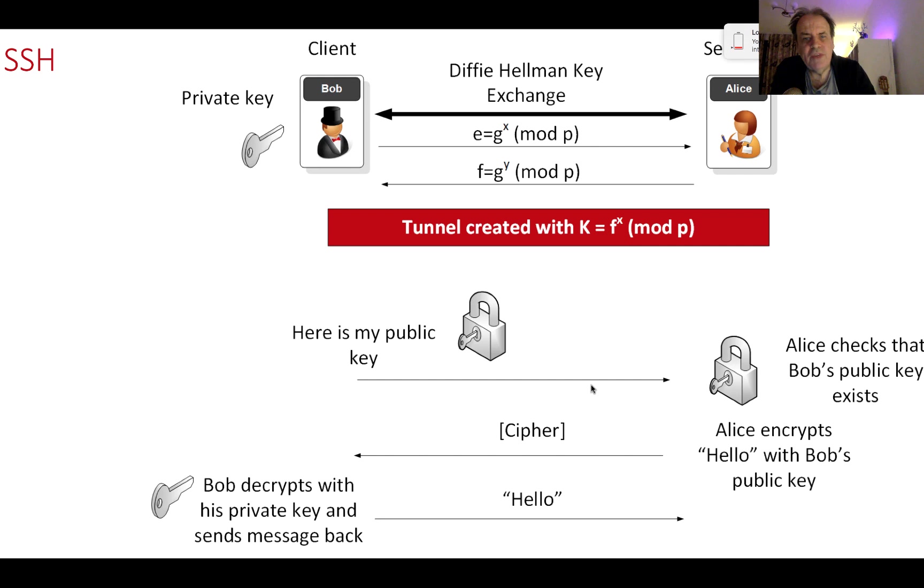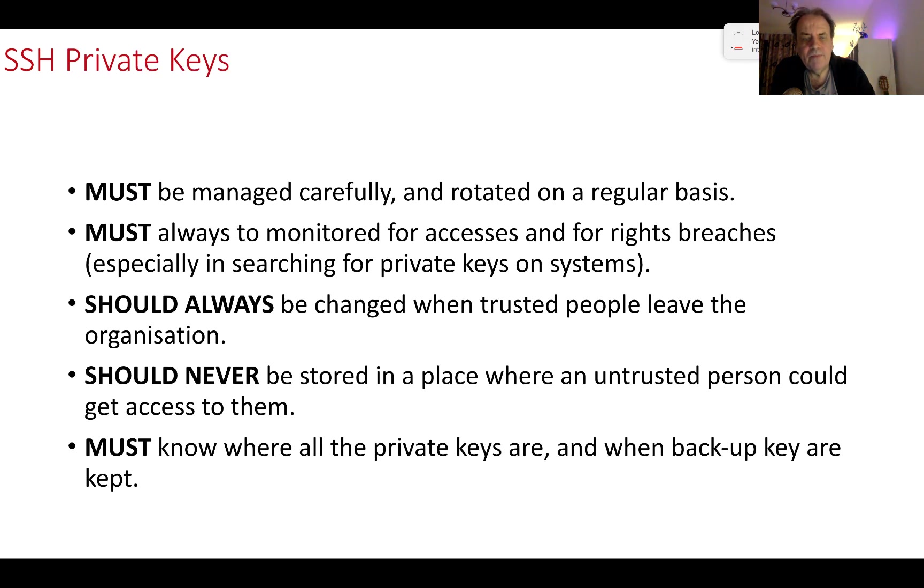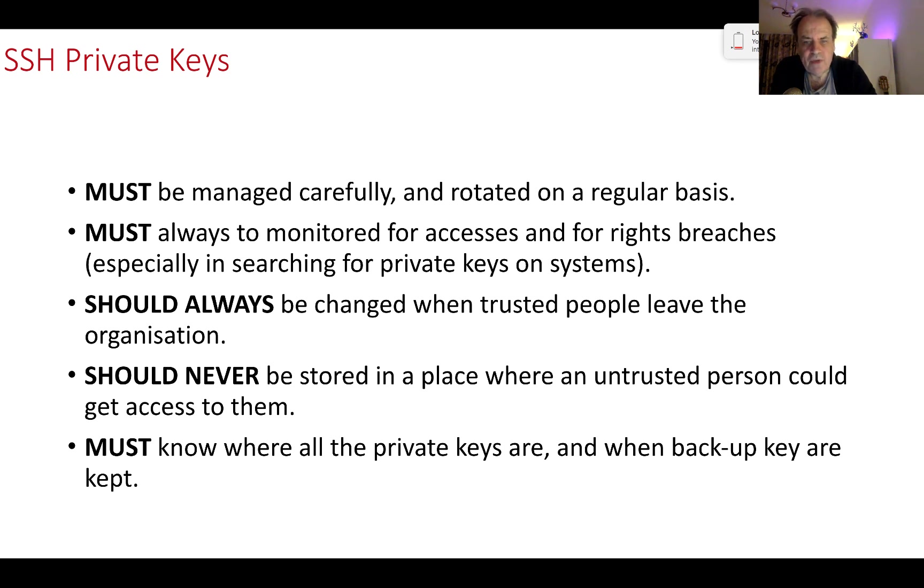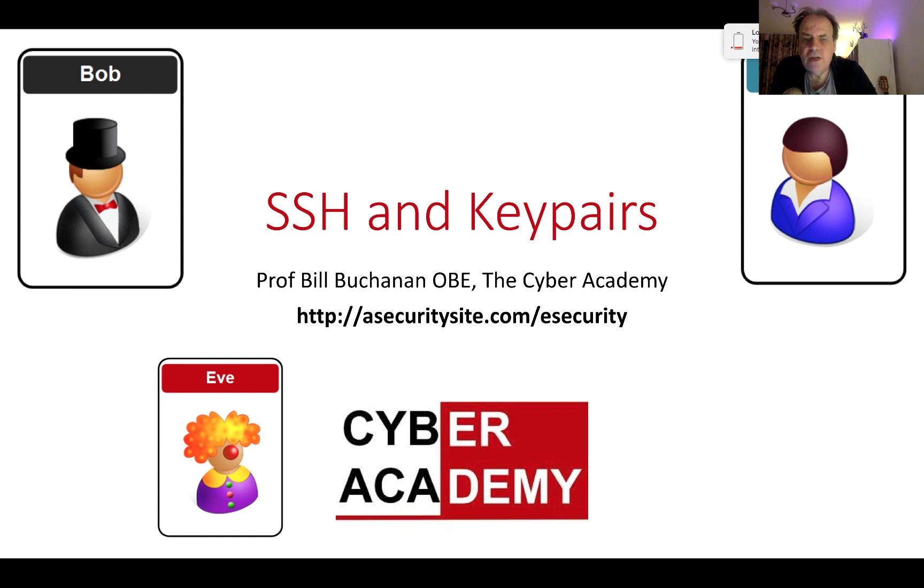So there's a quick recap: it's the Diffie-Hellman key exchange, we create the tunnel, we create the shared key. Bob passes his public key, Alice encrypts with that public key, Bob decrypts, and then Alice validates Bob. With your private keys, make sure that they're carefully managed and always rotated on a regular basis. Always monitor their access and find any rights on them, any changes. They should always be changed when trusted people leave the organization. They should be stored in a place where untrusted people should never have access to them, and always know where your private keys are and where backups are kept. That's been an outline of SSH.